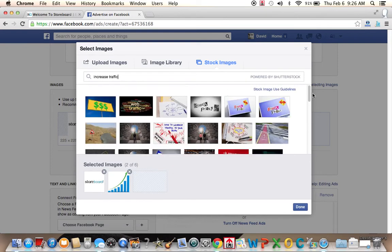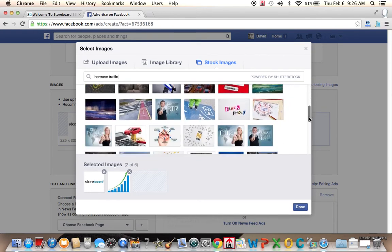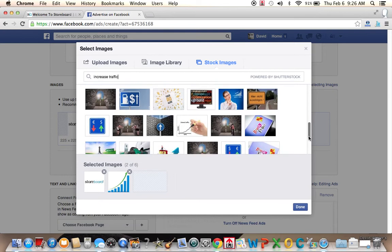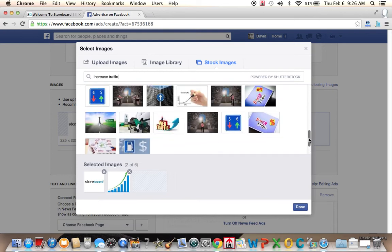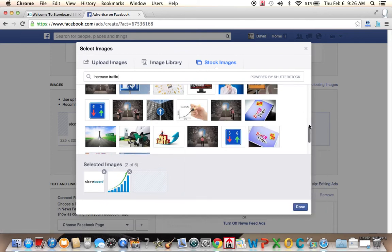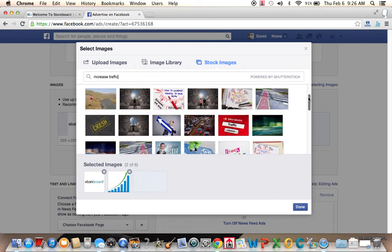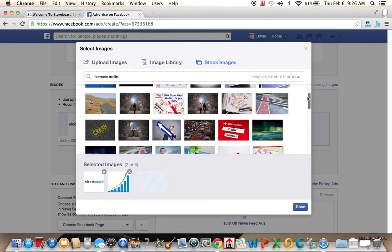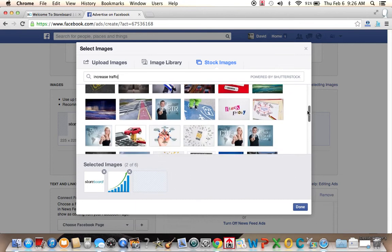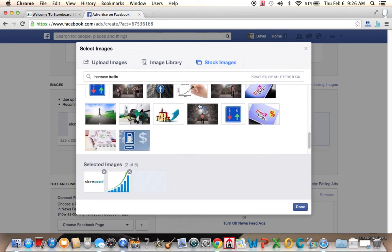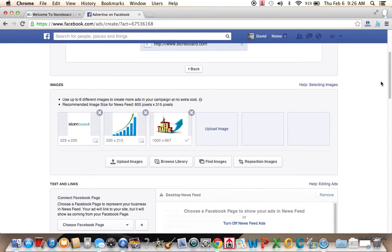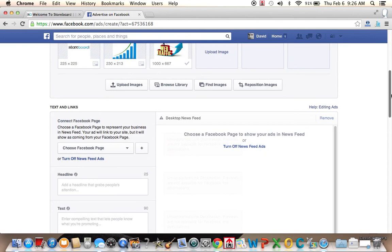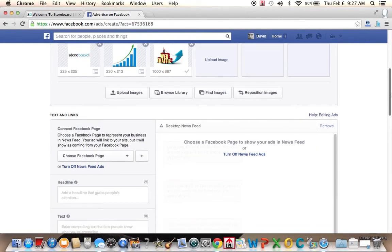Let's see if we change it to storeboard. So we're going to find an image that maybe says increase traffic. Right? Storeboard helps you increase traffic to your web pages. Let's see if there's something along those lines on Shutterstock. Looks like there is. Let's see what we'll do here. We'll try this man pulling up an arrow. Now we have three images.